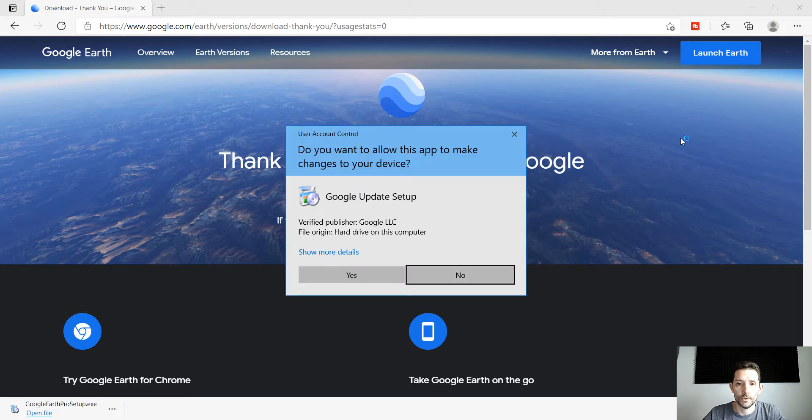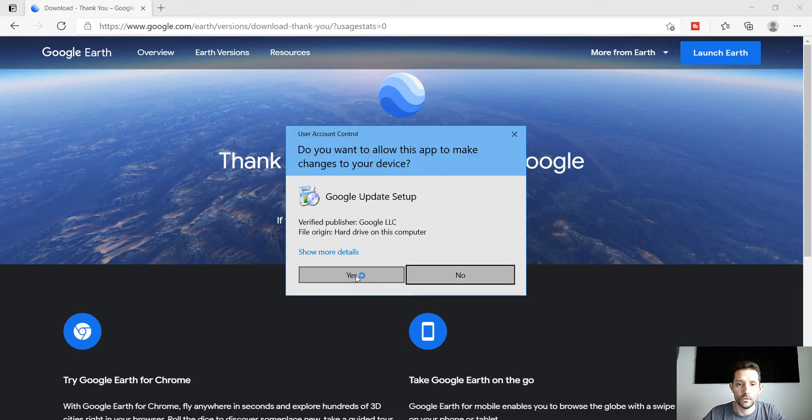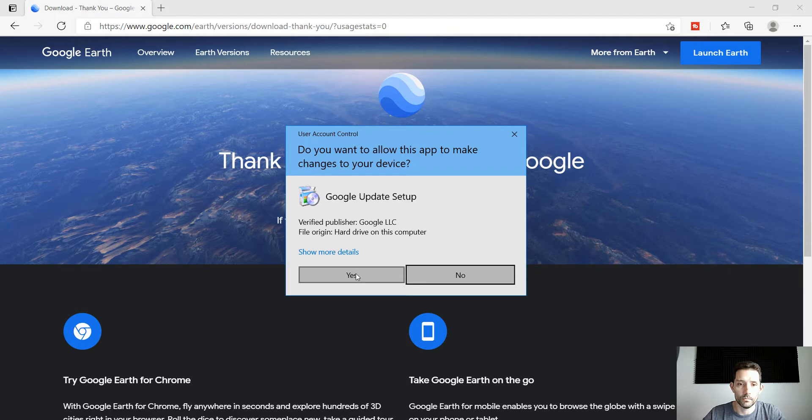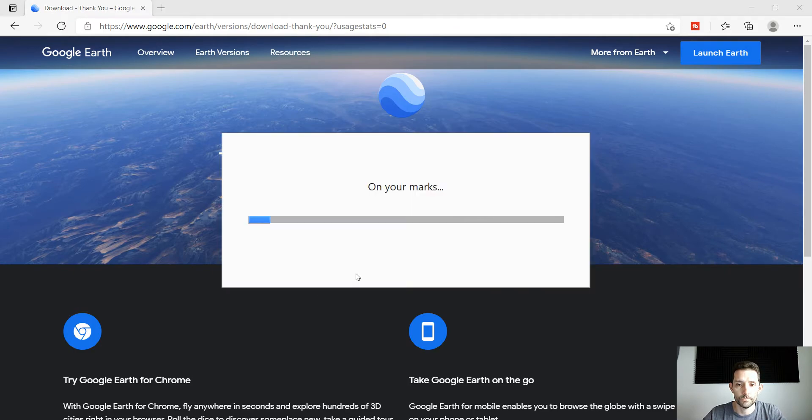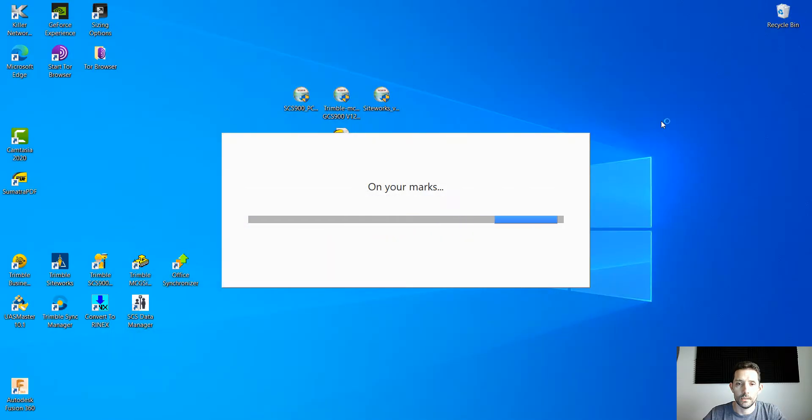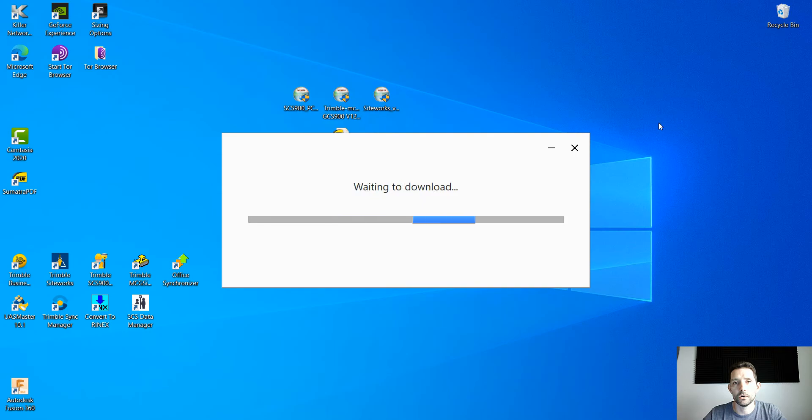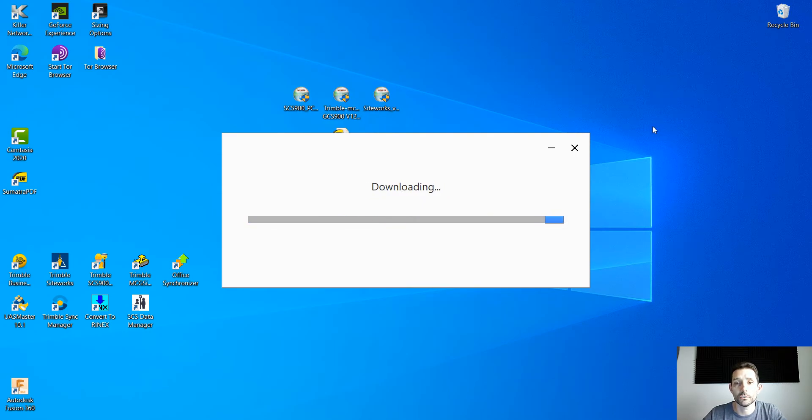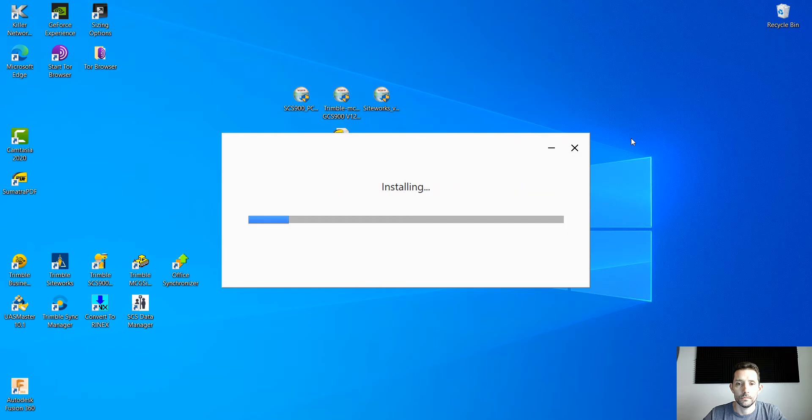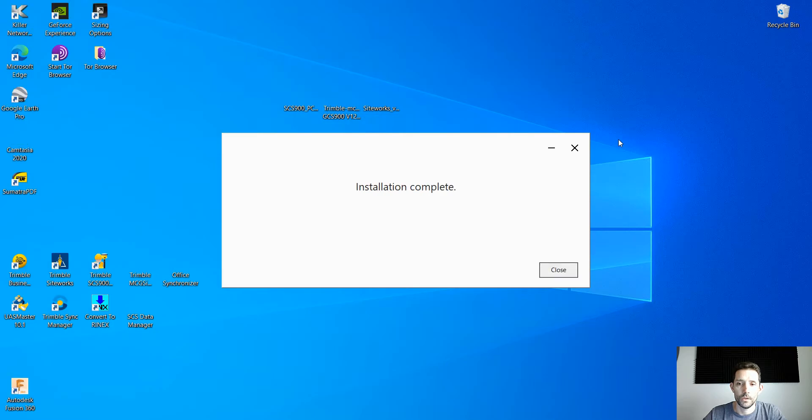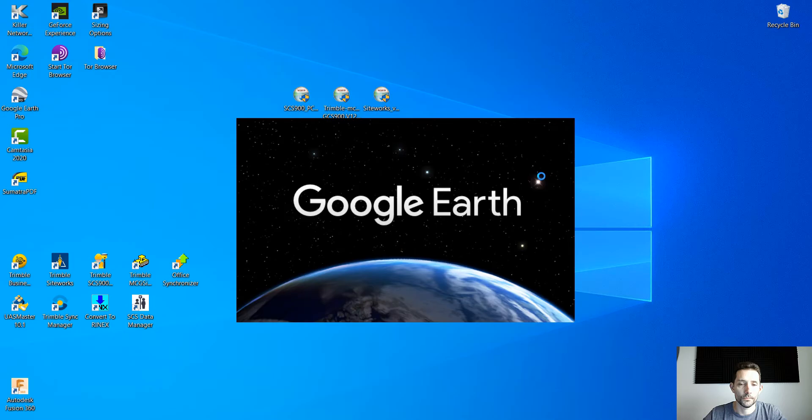It's gonna ask you to accept because it's not the proper publisher or whatnot, so hit yes. Depending on the speed of your internet it might take from a couple of seconds to a couple of hours. Installation complete.